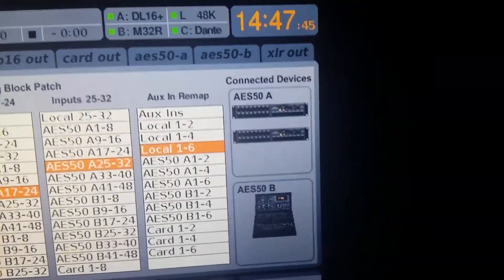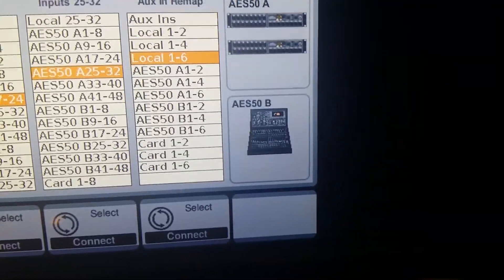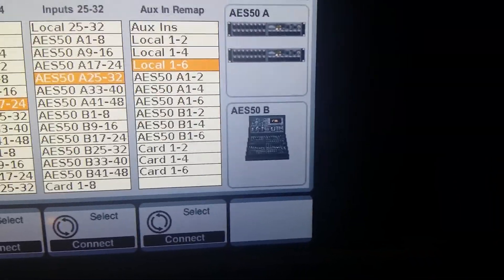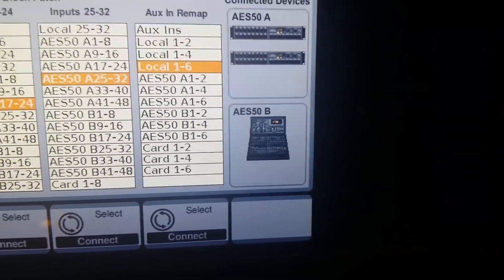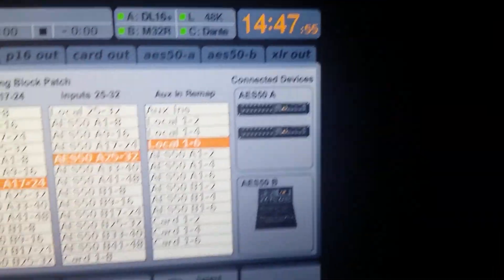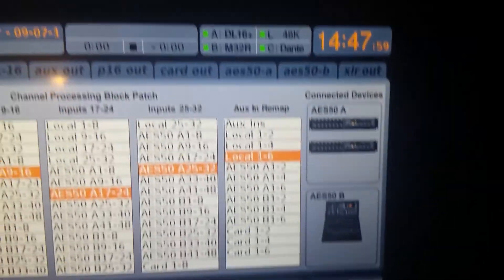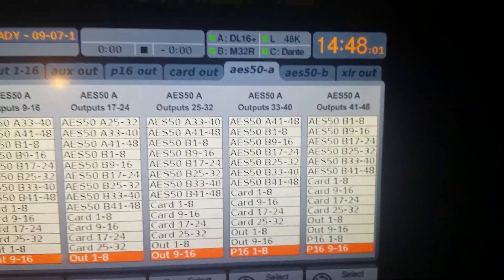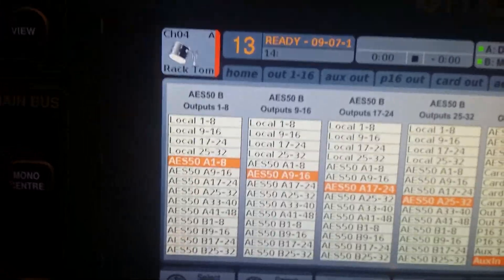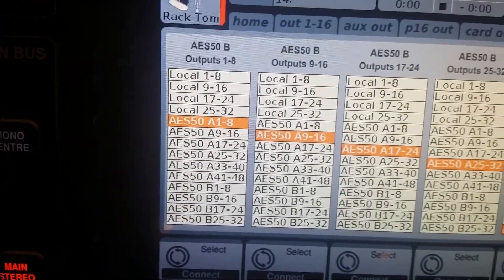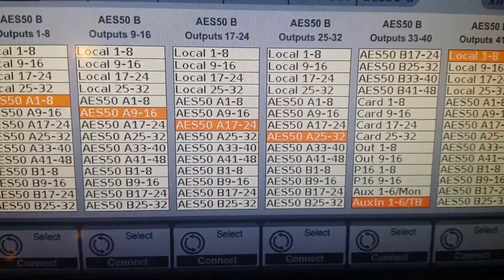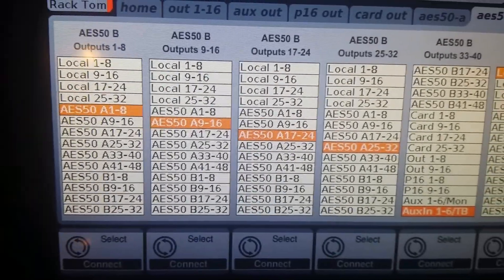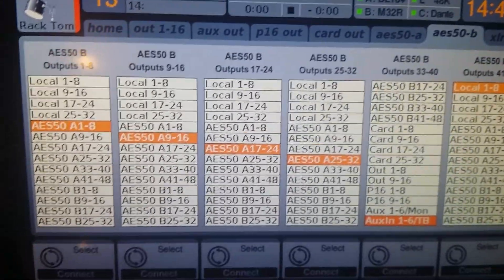But as you can see on the side, those are my A inputs, but the M32R is connected on AES50B. So I need to send these 32 inputs that I'm getting from the snakes out to that mixer. So pop over to my AES50B output. And on the B output, I'm sending the exact same 32 channels that I'm receiving from the snakes. So the A inputs are going to the B outputs.